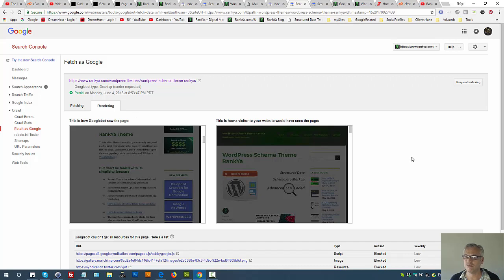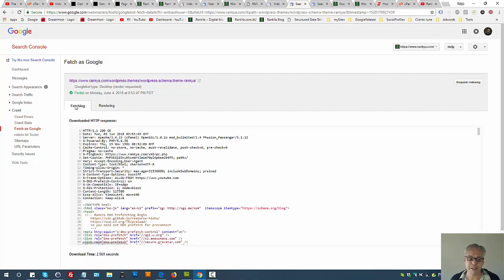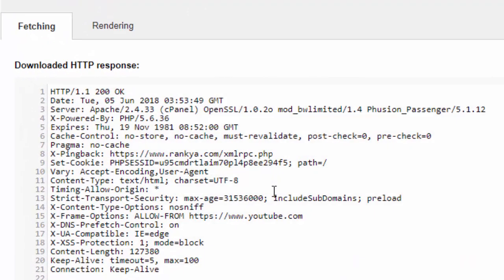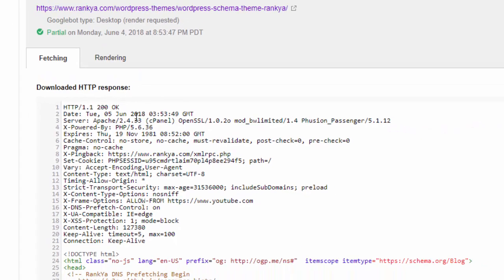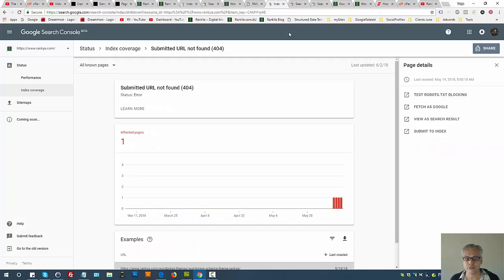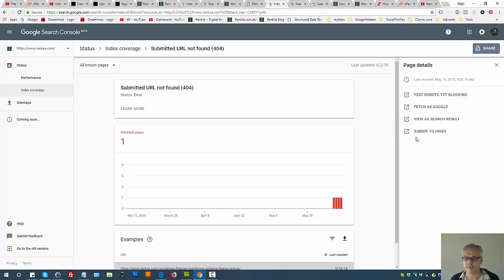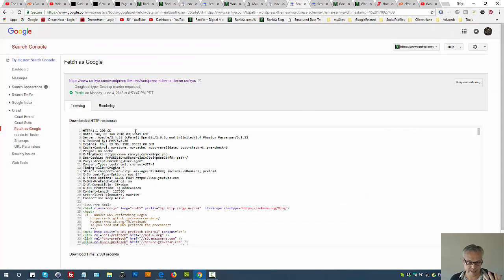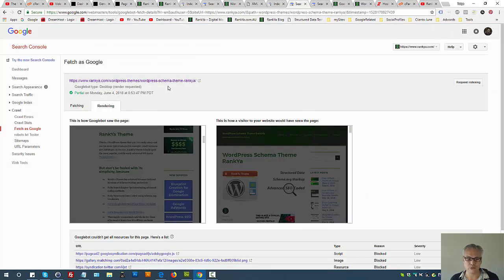Also you have the fetching tab here where you can see server response code. Ideally you want status 200 which is OK, and not 404 page not found.